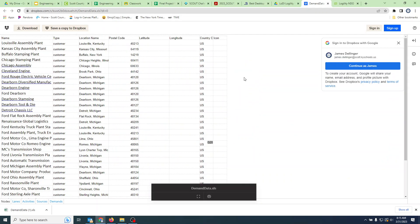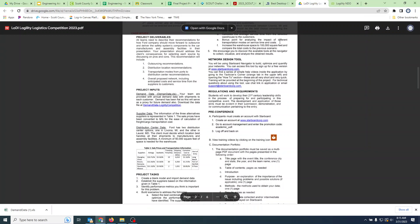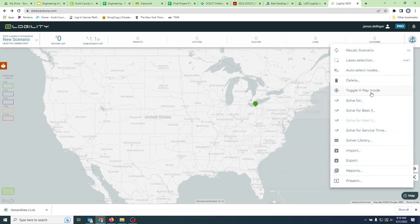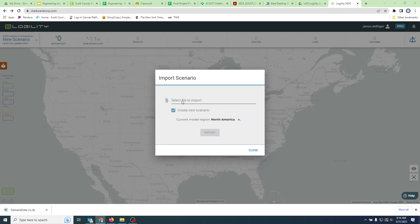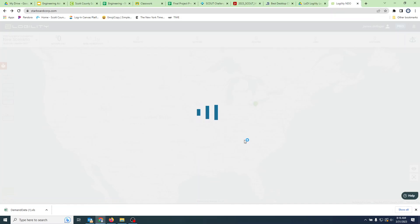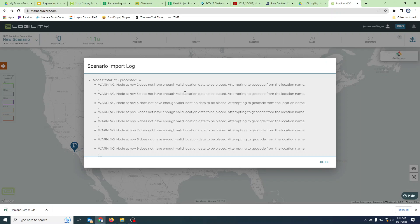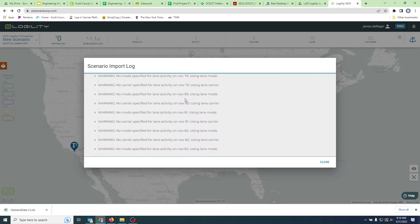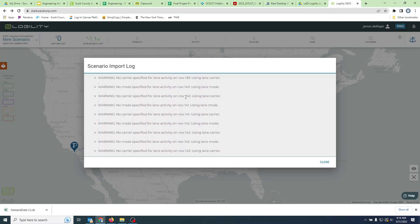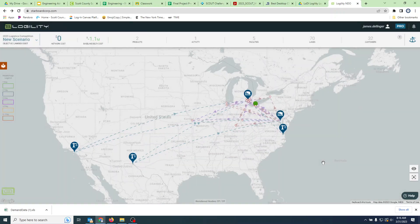Now we have the blank document and need to import the data we just went through. We're going to hit the sextant - because it's Starboard Navigator and navigators use sextants - and select the file we want to import, which is our demand data. Click to open it, make sure 'new scenario' is unchecked since we already made one, verify you're in North America, and hit import. It'll churn and think for a bit. At the end you'll get a bunch of import warnings - about 143 of them - which we can mostly ignore.